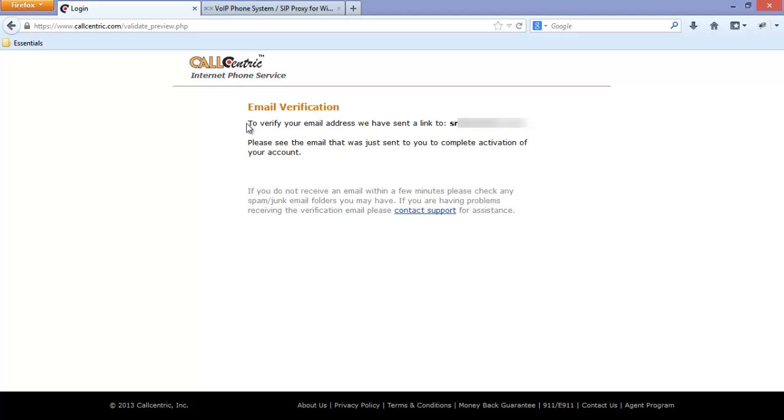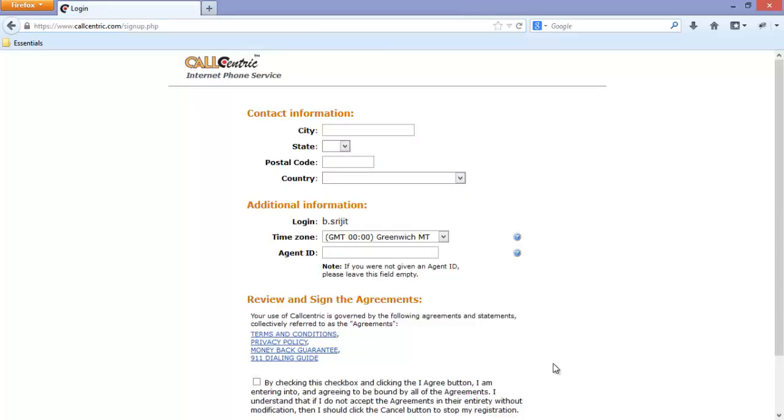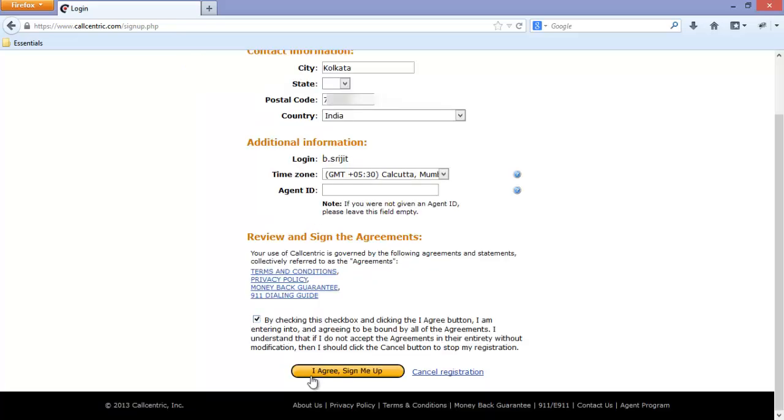You need to verify your email for the configuration. Just log in to your email provider account and click on the confirmation or the validation link provided. When you have completed the verification of the link sent to your mail ID, you will need to provide the following information. Proceed, press I agree sign me up.